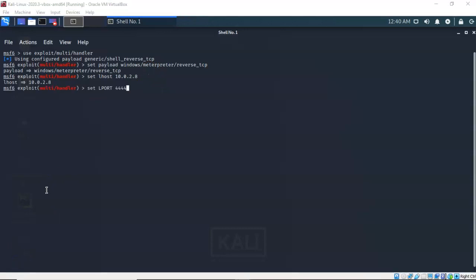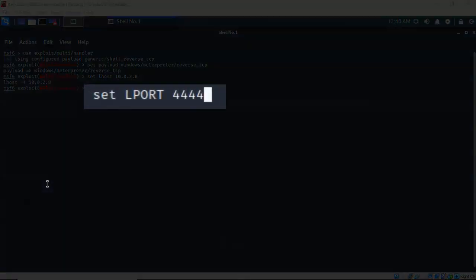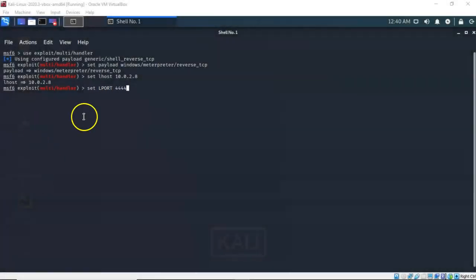We next need to set the listening port that Kali needs to be using to receive the request for the reverse shell from our Windows 7 Pro target. So I've typed in set LPORT with the port number that I want Kali to be listening on, which is 4444. Go ahead and hit enter.